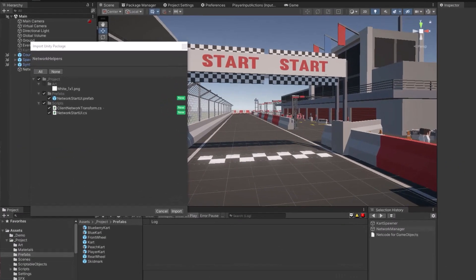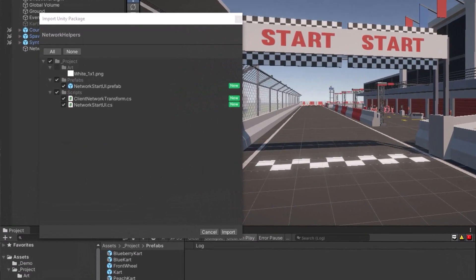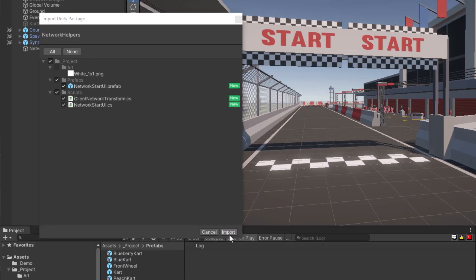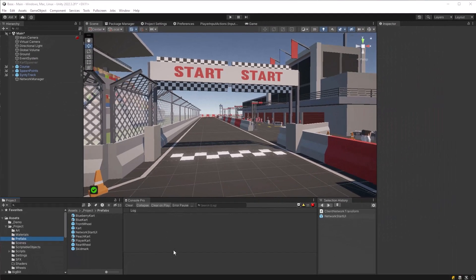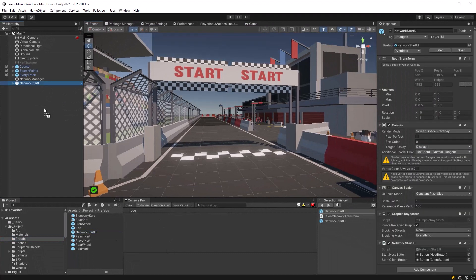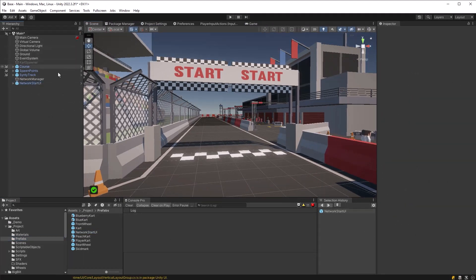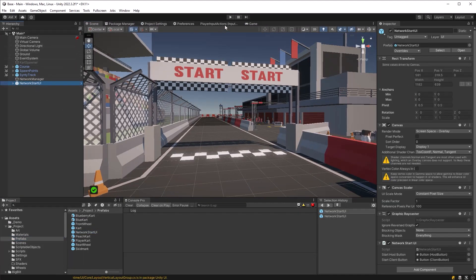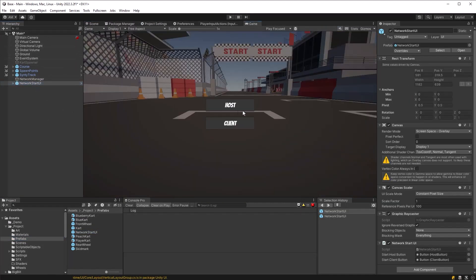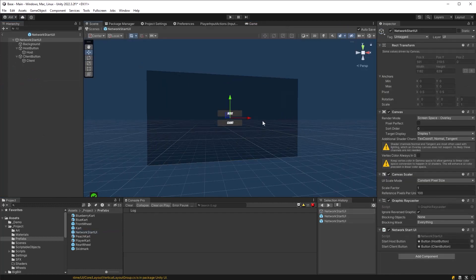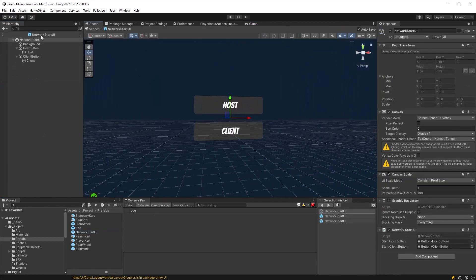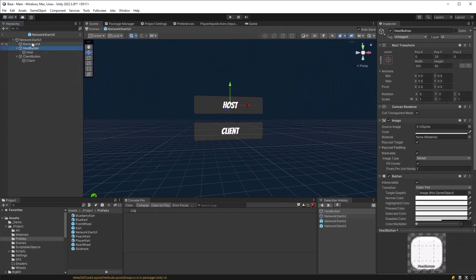So as you can see, it just has a UI prefab and a UI script to go along with that that'll start up a host or a client. And it also has a client network transform so we don't have to write that for every single project. Let's have a quick look at this network start UI prefab that I've built. If you look in the game view, you can see it's just the two buttons. Very simple, just a few text mesh pro buttons in a background.